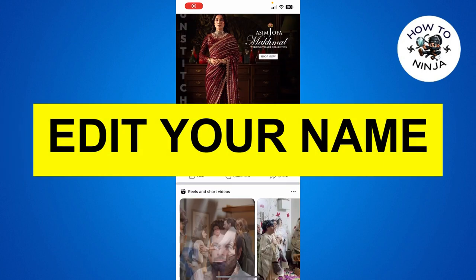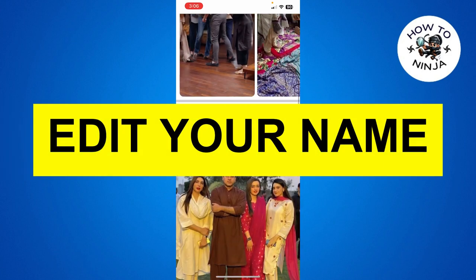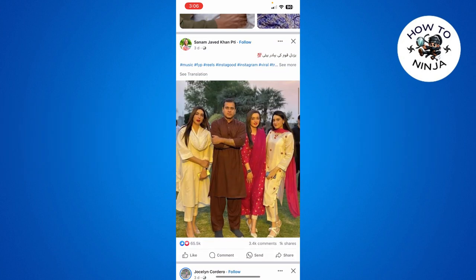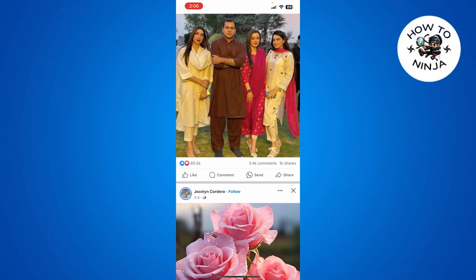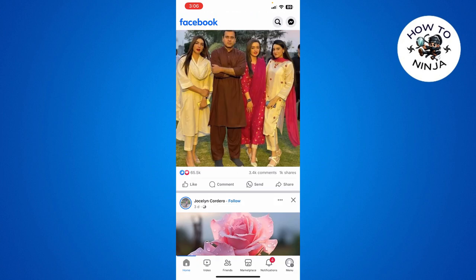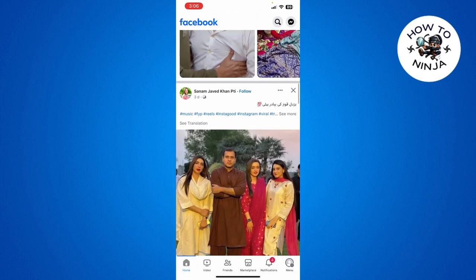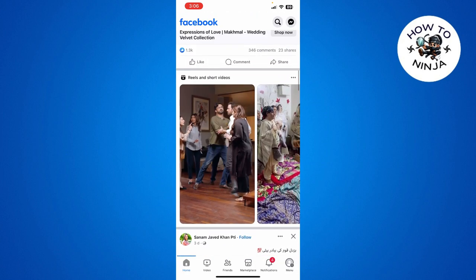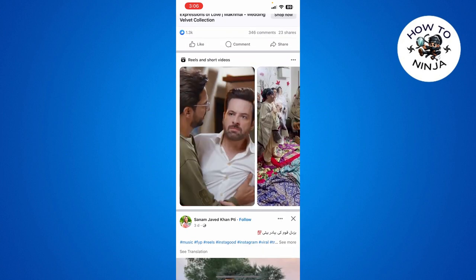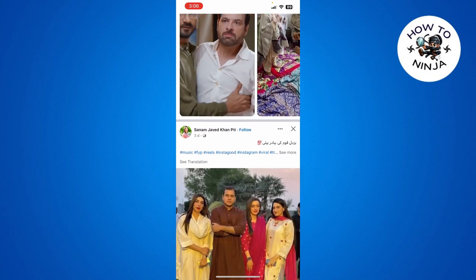How to edit your name on Facebook. Hi guys, in today's video I'm going to guide you on how to edit your name on Facebook. The process is very easy, you just have to follow me step by step.